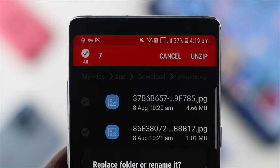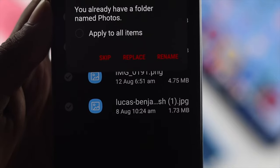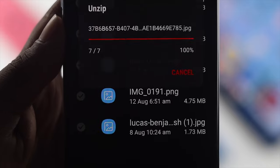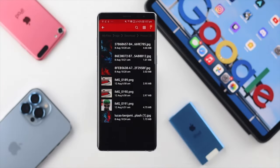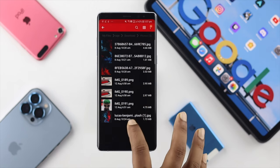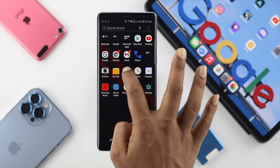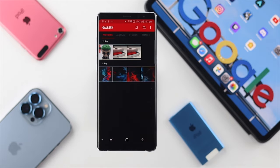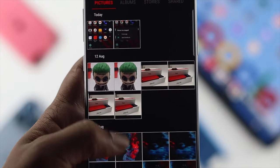Tap on the zip file and select Apply to All Items. Then tap Replace, Rename, or Skip as needed. After that, you'll be able to see all those pictures available. Get out and open your Photos or Gallery app — all your pictures will now be available there as well.